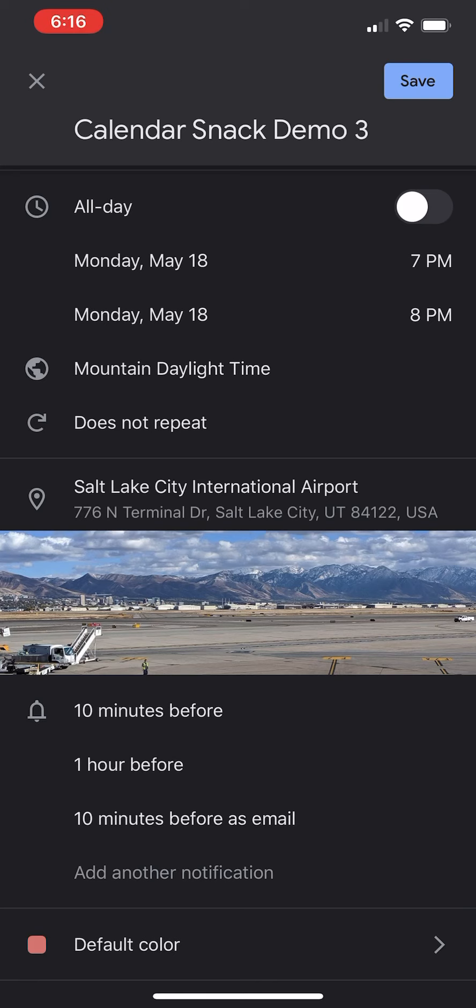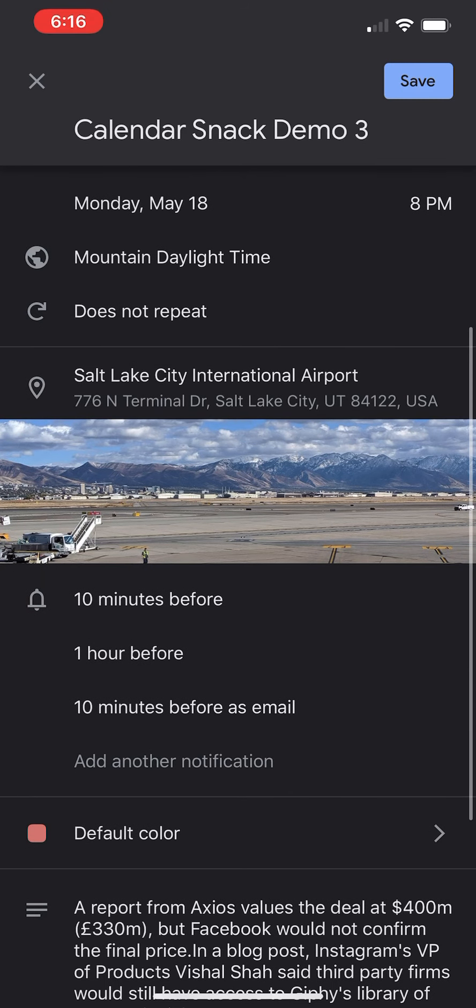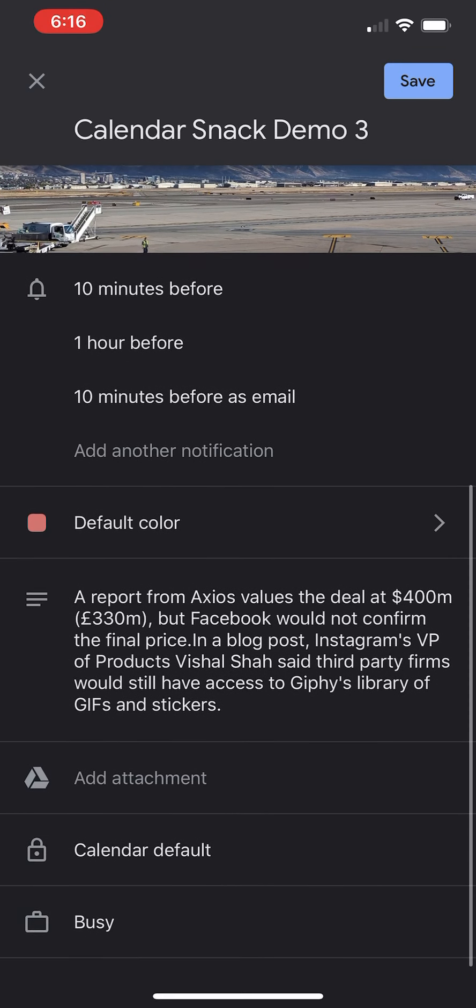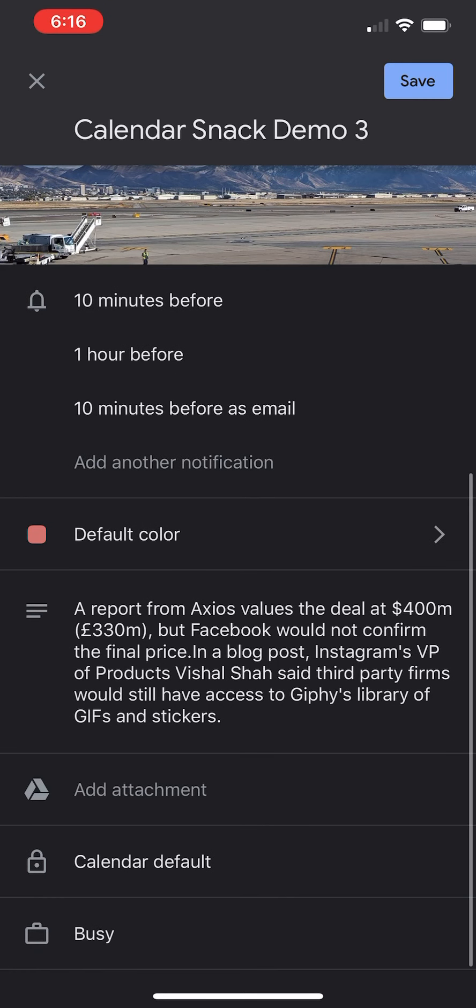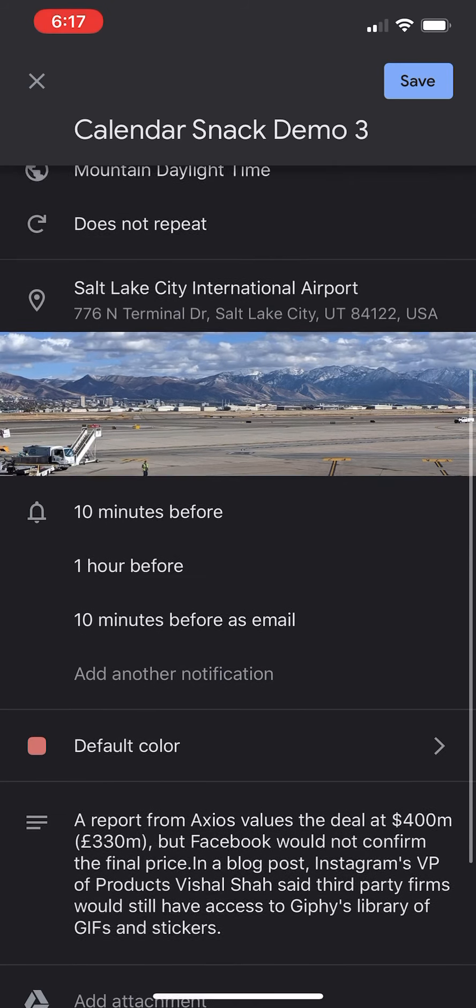I've got the subject at the top, I have the date, I have the time, I have location, and I've put some information in here from last week, a tech report about Facebook buying Giphy, I believe.